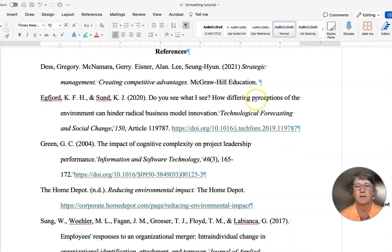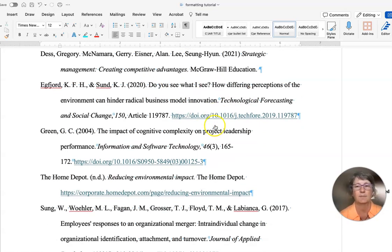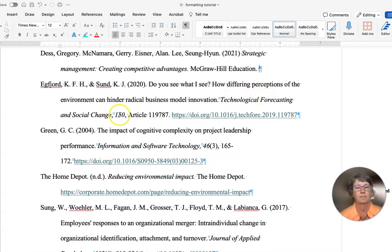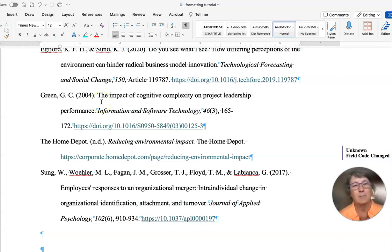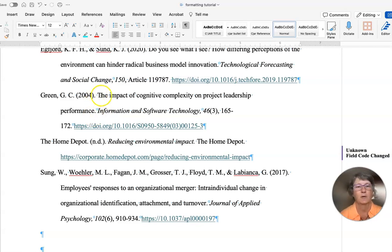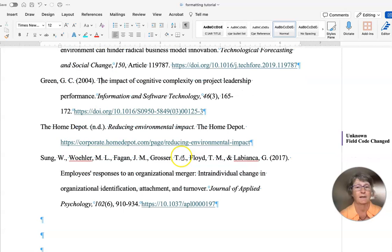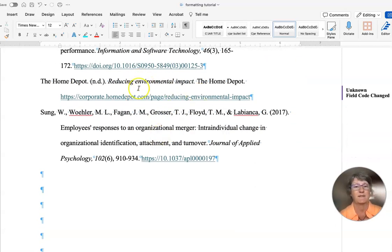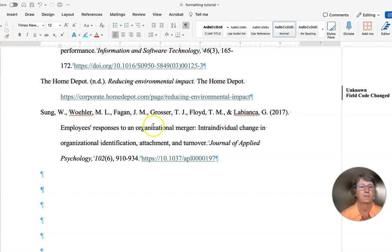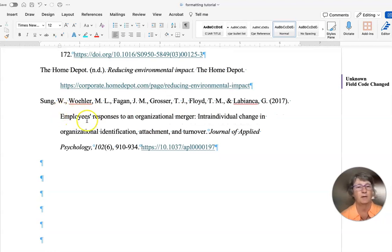This is an article. It's the same thing — sentence case. This is the journal title, the journal volume, and there is no issue number. The impact of cognitive complexity — checking caps, and only the first letter should be capitalized. The journal and the volume number are italicized; the issue number is not. The link is active. This is a website — article name is italicized, the website itself is not. This article by Sung et al. looks good as well.